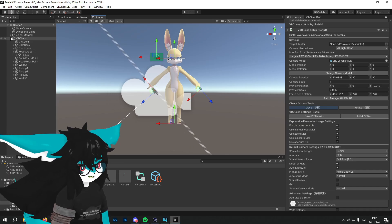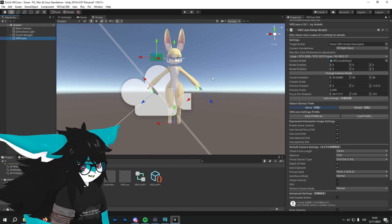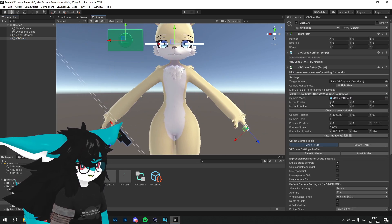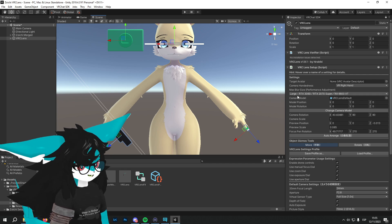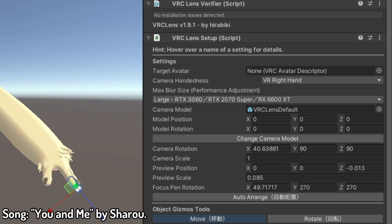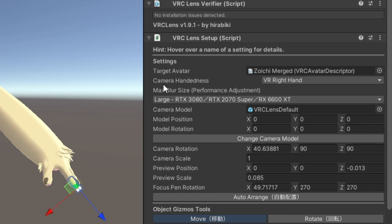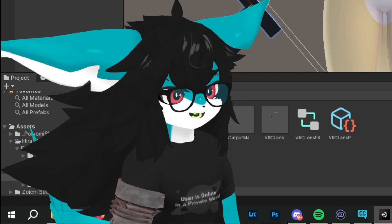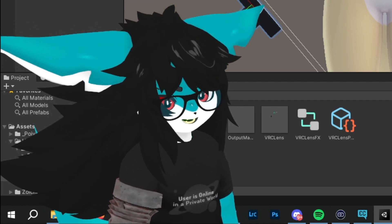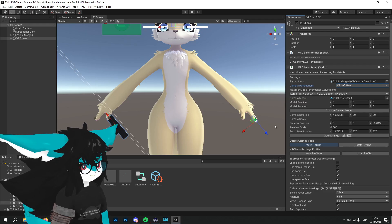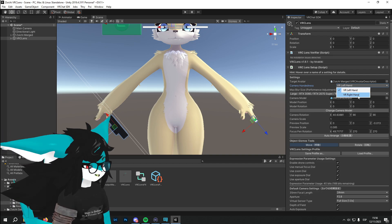With just that, we're practically done positioning things. You could upload right now, but we're going to go over a few settings to get the best setup for your avatar based on your PC specs. In the Settings panel, select Target Avatar and drag and drop your avatar in. After that, you can change the camera handedness. I'm left-handed in real life but for this tutorial we'll keep it on VR right hand. If you want to use the left hand, just swap the position of the pen and the hand.